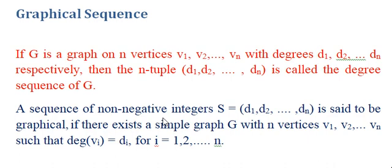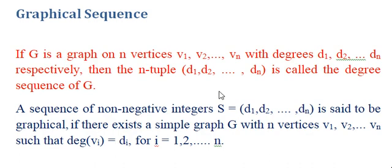And now we have one more thing, why we are considering only sequence of non-negative integers? Why we are not considering negative integers? Because ultimately we are considering graphs. So in graphs degrees are non-negative integers only. Therefore we are not considering negative integers.